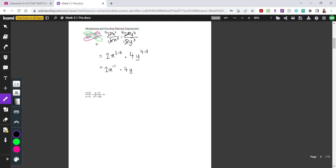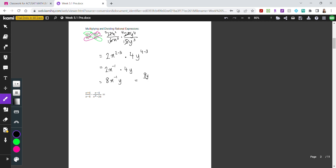Multiplying everything together gives us 8x to the power of negative 1 times y. In your next lesson, you'll learn that answers typically require all positive exponents. With negative exponents, we simply flip them to the denominator to make them positive. So x to the negative 1 flips to the bottom, giving us a final answer of 8y over x.